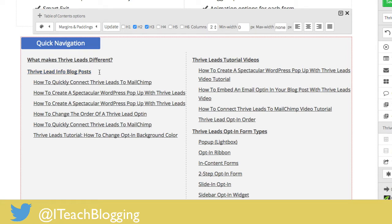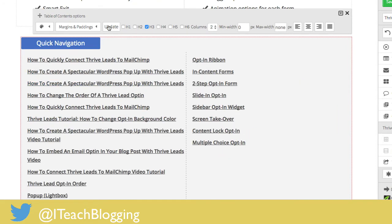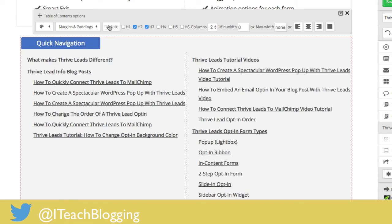Here's my Thrive Leads info blog post section. If you wanted to include H3s — I made each blog post title an H3 — it puts the title of each blog post so users can click and go straight to it. But I think that's a little overwhelming here, so I'm going to go ahead and remove the H3 and update it.